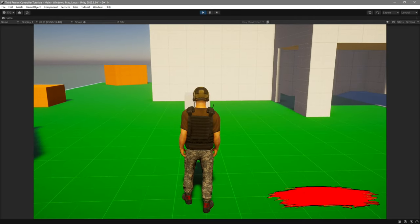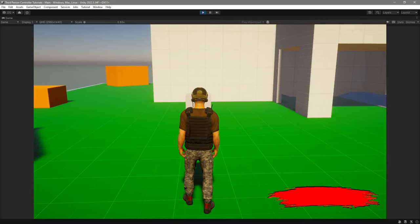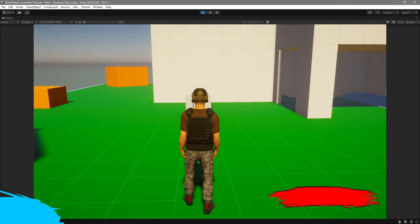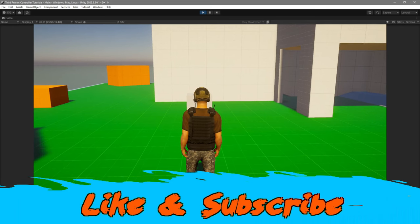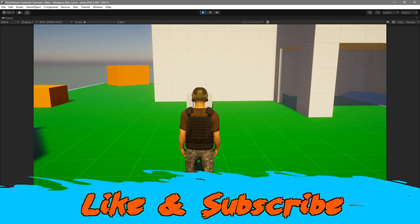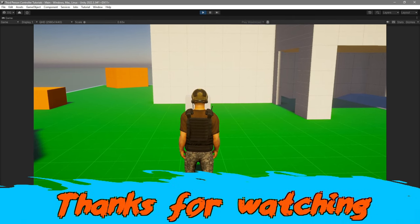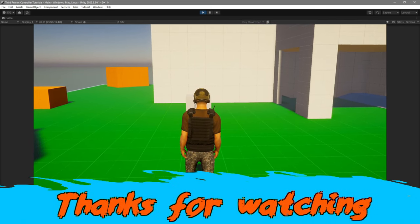That's going to be it for the video. As you can see, the health system is fully working. I hope you guys found this video helpful — if you did, consider subscribing, leave a comment down below, and hit the like button. I'll see you guys in the next one.